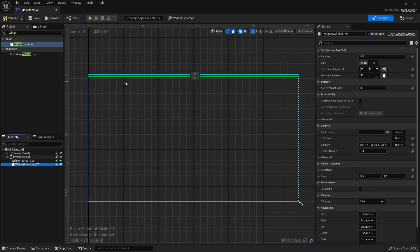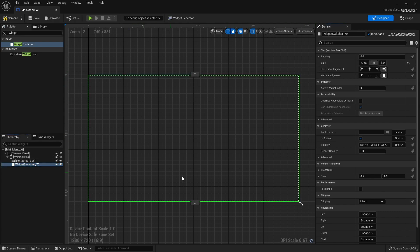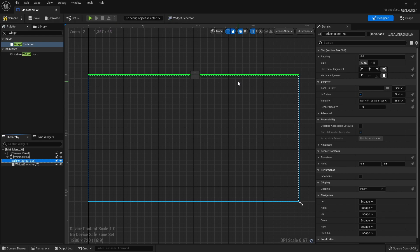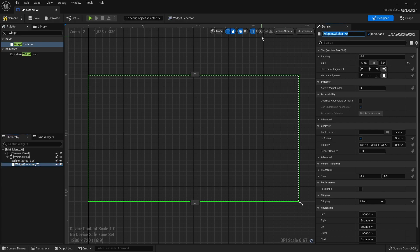With the widget switcher, we want it to fill the available space. Go to the right-hand side and change it from auto to fill — it'll fill up the remaining space in the vertical box. The horizontal box is thin for now, but when we put our buttons in it will stretch open. We're going to rename the widget switcher to something more user-friendly: Content Switcher.